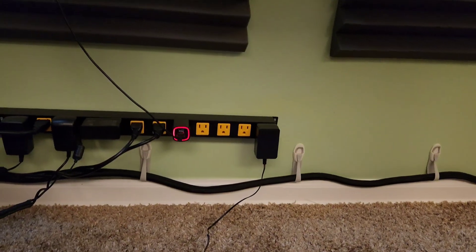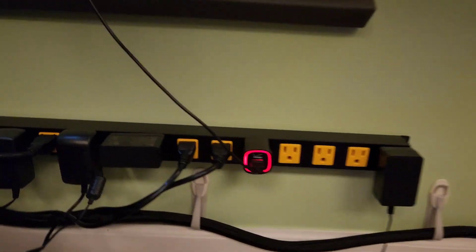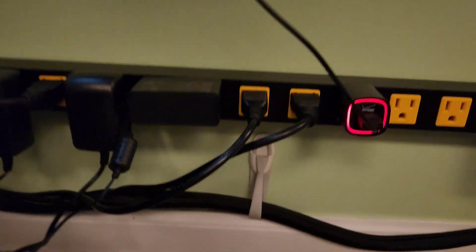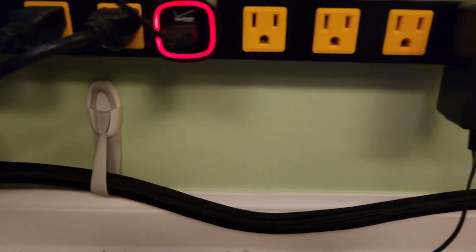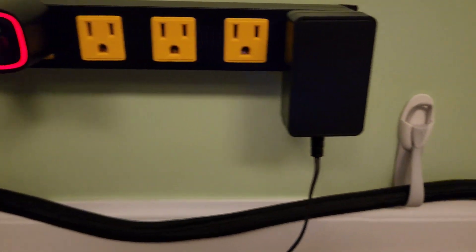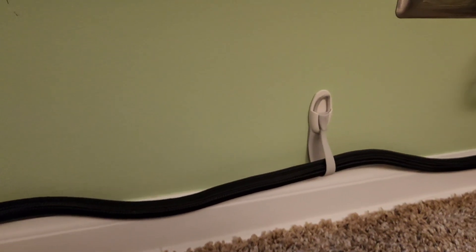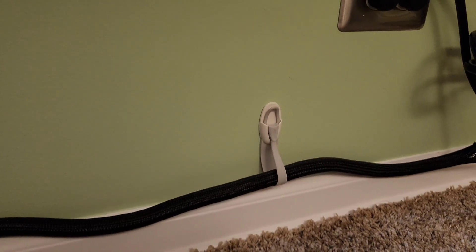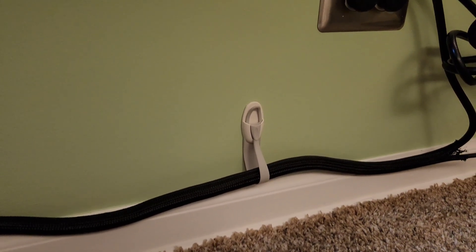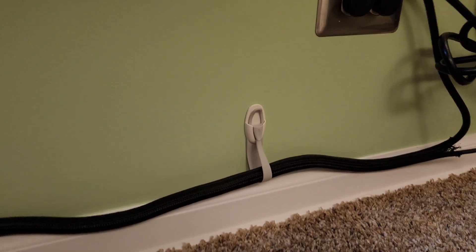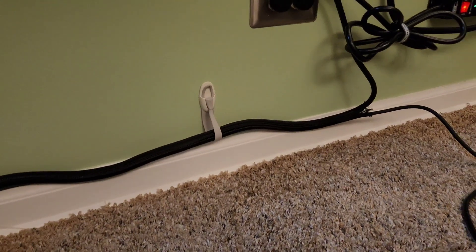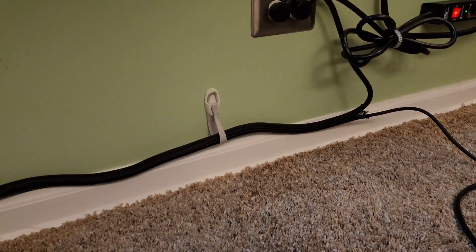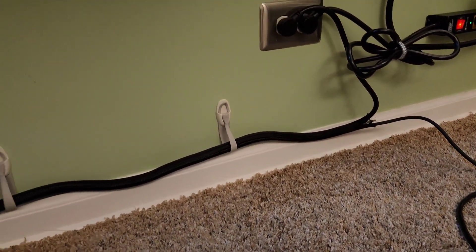But there you go. We also have these wall hangers also made by command. I'll put a link in the description to all of these little knickknacks that can definitely make it easier for your studio experience.